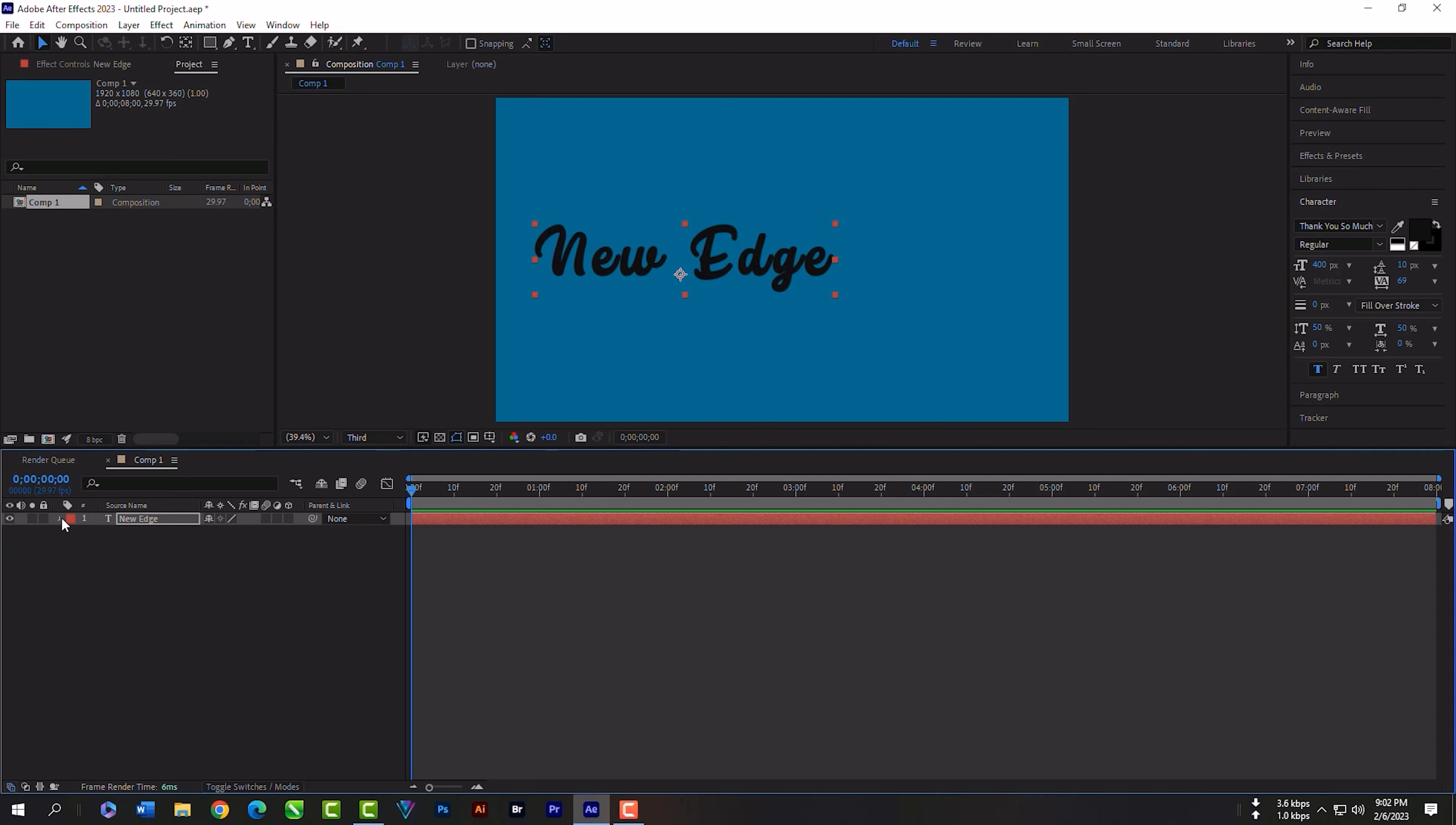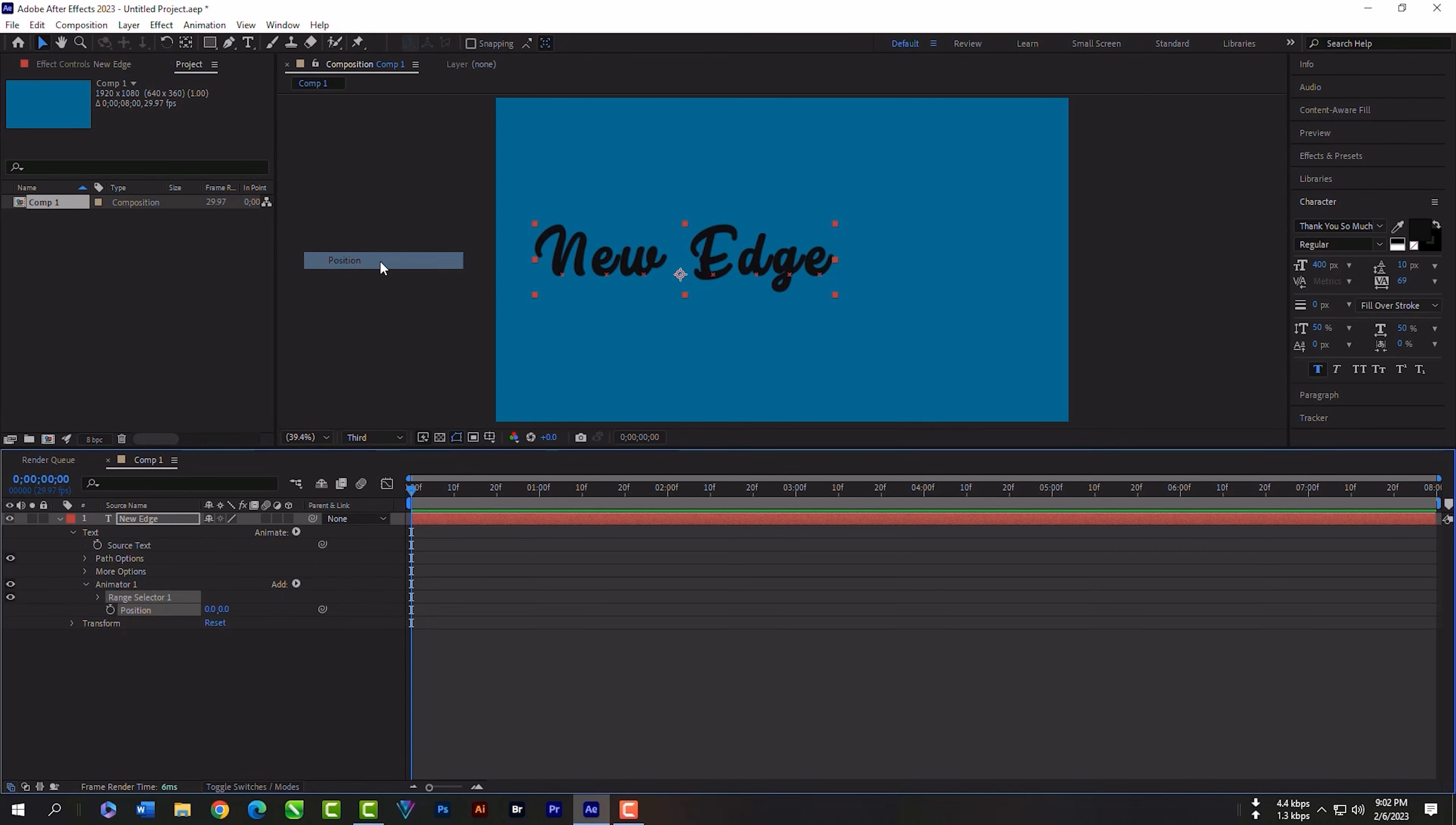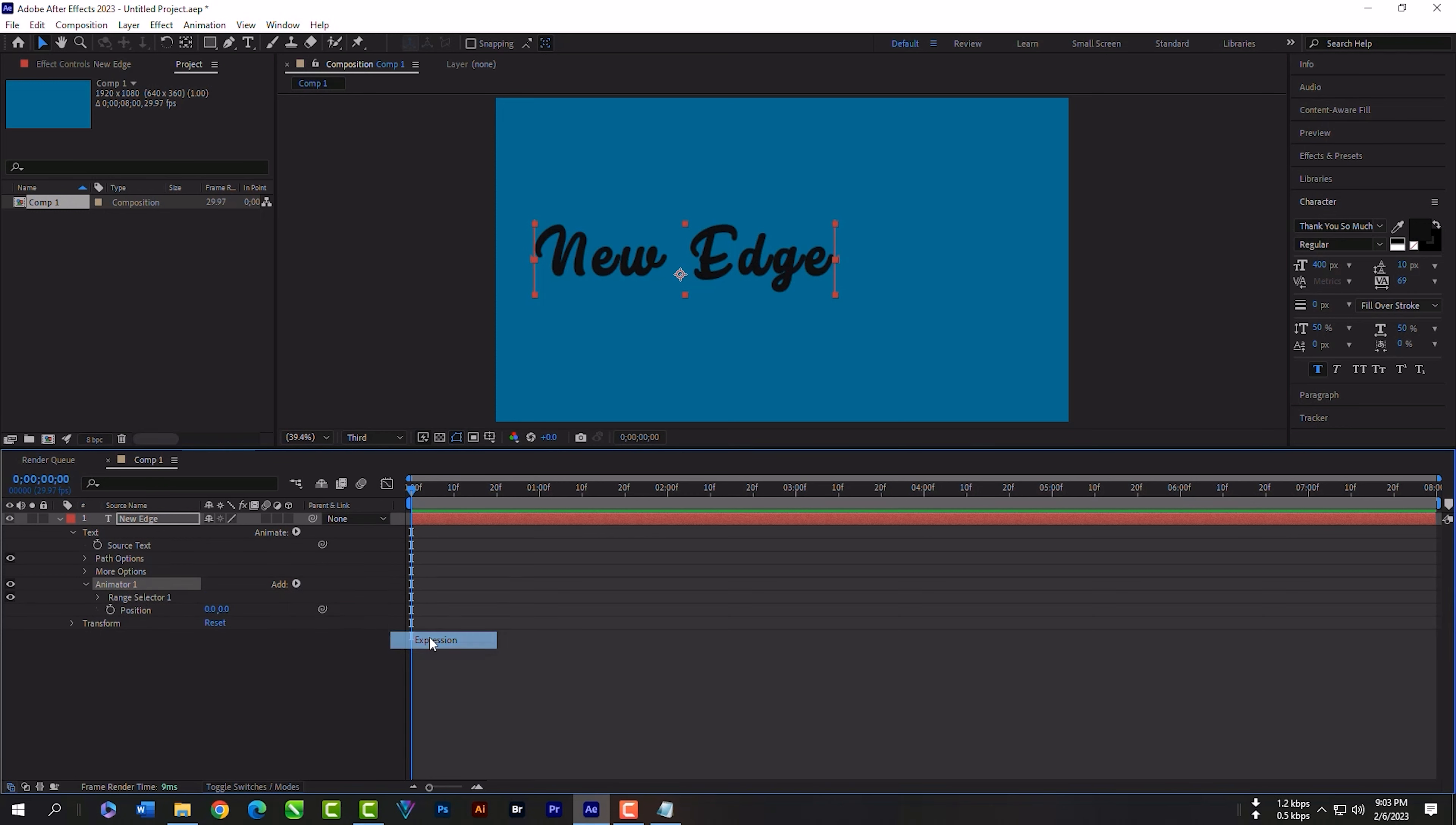Expand this layer panel. Add position, add expression, expand expression, expand amount. Copy this code from the description.